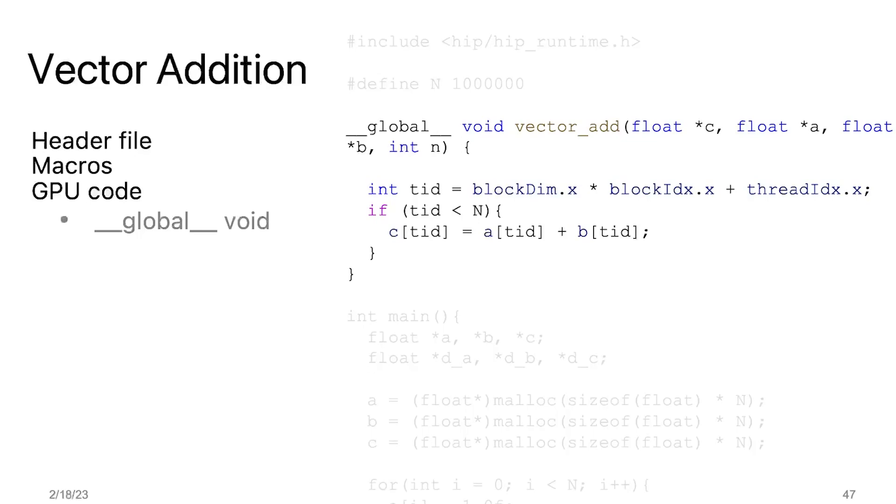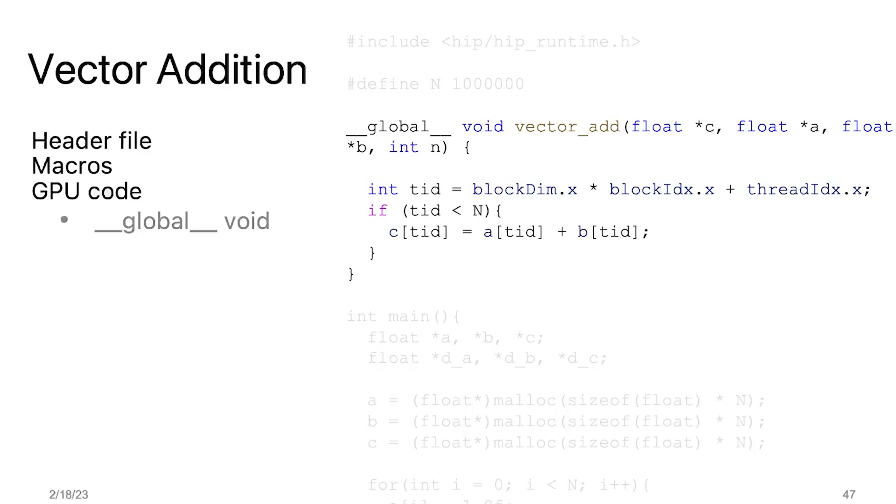The next step is to check whether the global thread ID index is within the bounds of our arrays. This is done using a conditional if statement. When we launch the kernel, the number of threads must form whole blocks. However, the size of the array may not be a multiple of the block size. Some threads may not be able to map to any data points. Therefore, we have to perform this boundary check to guarantee memory safety.